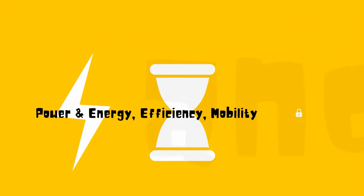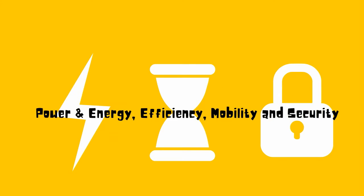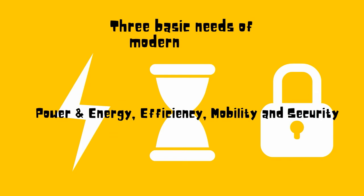In case of power and energy, efficiency, mobility, and security are three basic needs of this modern society.